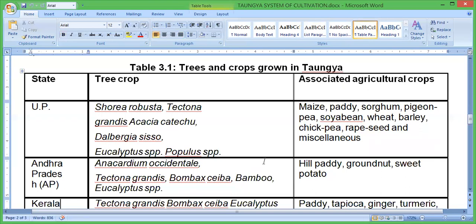The associated agricultural crops in Uttar Pradesh include maize, paddy, sorghum, pigeon pea, soybean, beet, barley, chickpea, and miscellaneous crops.